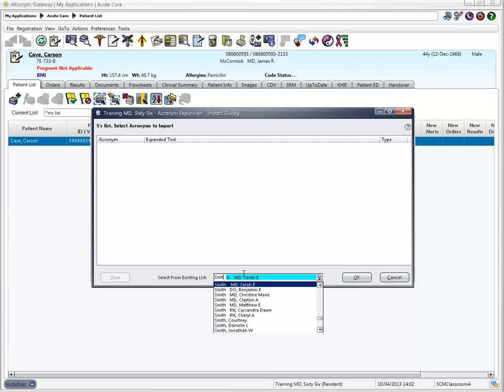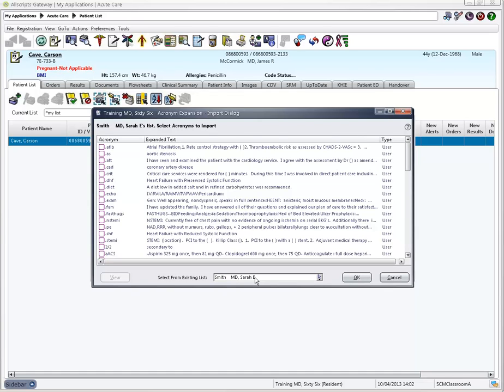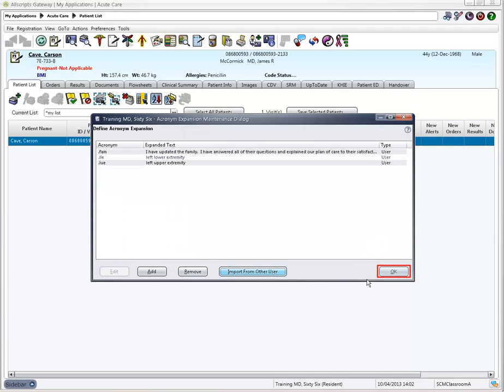Search for user by last name and select them from the drop down list. Check the acronyms you wish to add to your list and click OK. Click OK when done.